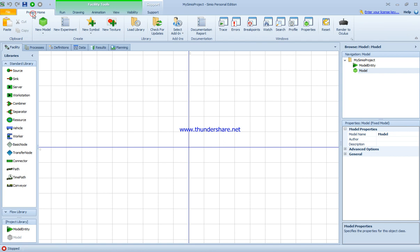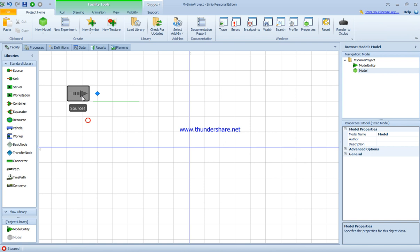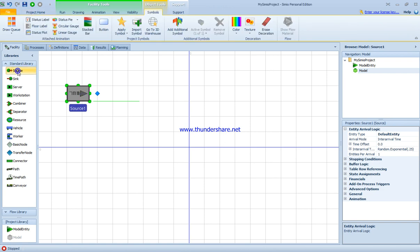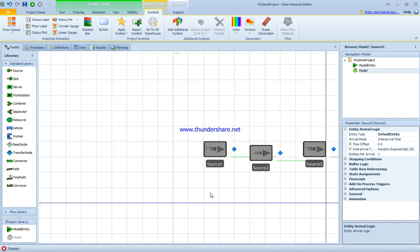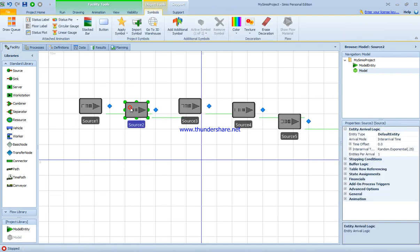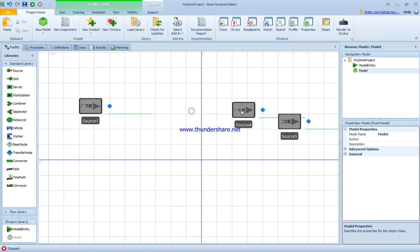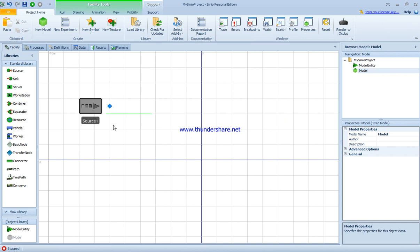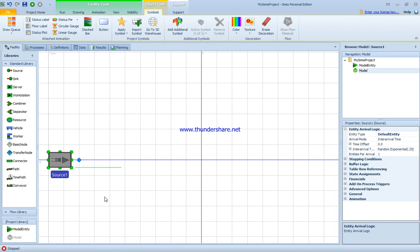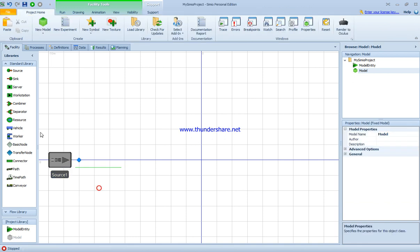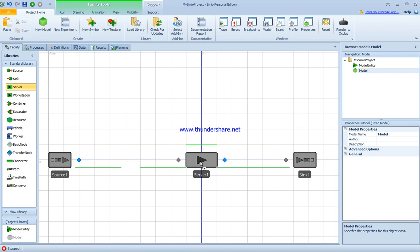We'll start by clicking on the source and drag and drop it here. I'm going to place it here, and we need a sink here, and we need a server which works as a process to process the data.